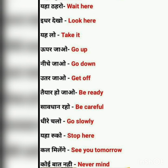Kal milenge — See you tomorrow. Koi baat nahi — Never mind. Let's have a look. Thank you everyone.